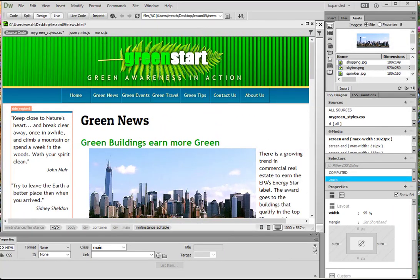In this video we are going to use Dreamweaver CC to make images responsive. Responsive meaning if the screen size changes the images change along with it. In our previous video we had started to approach that topic and now we're going to dig into it further.